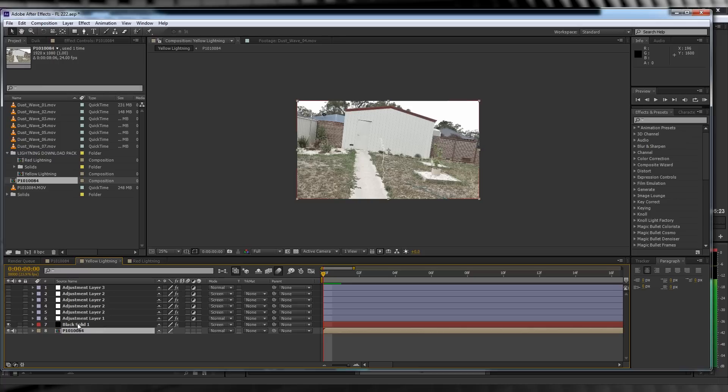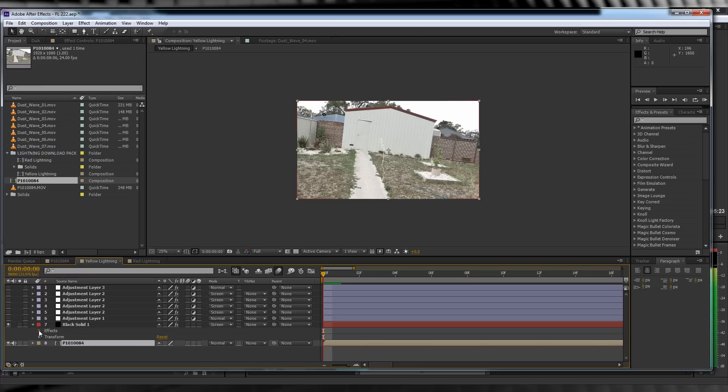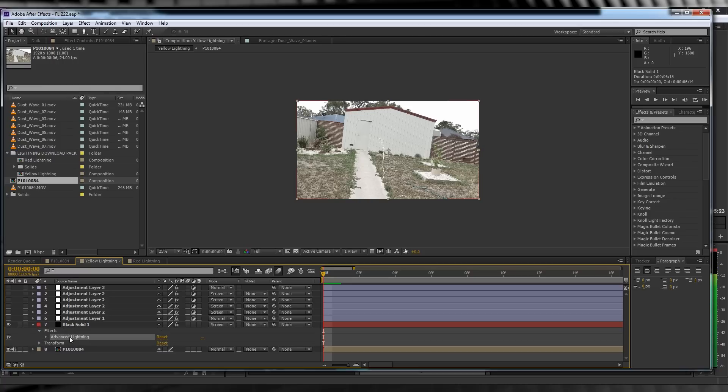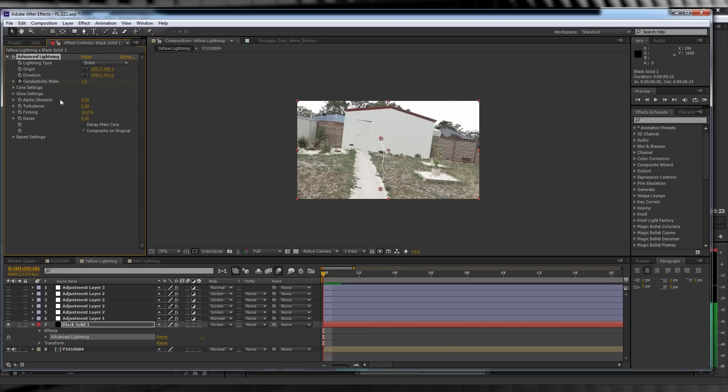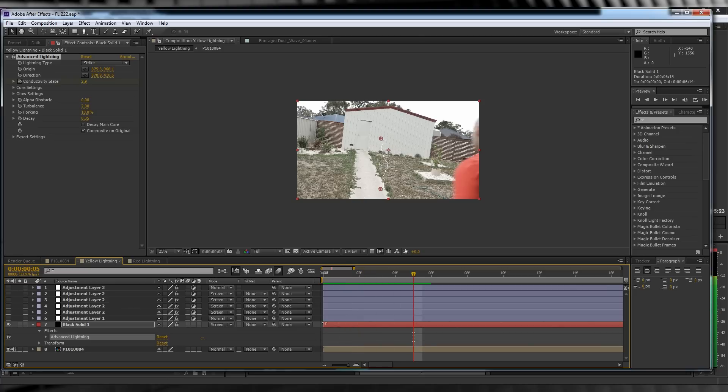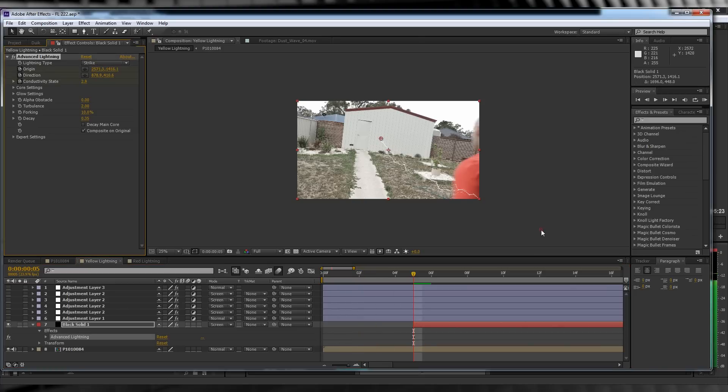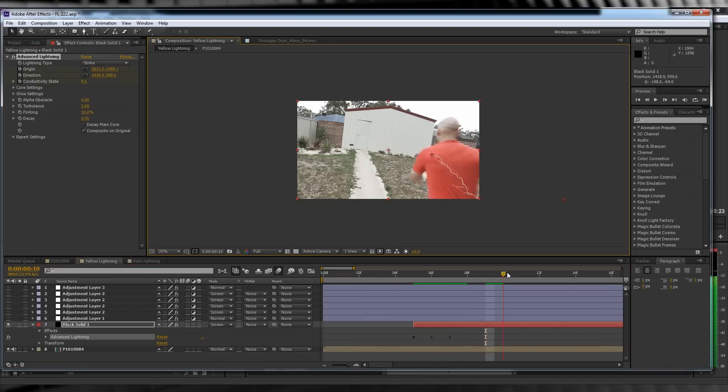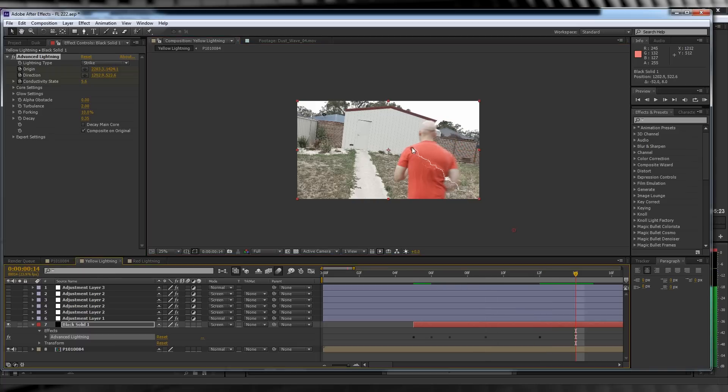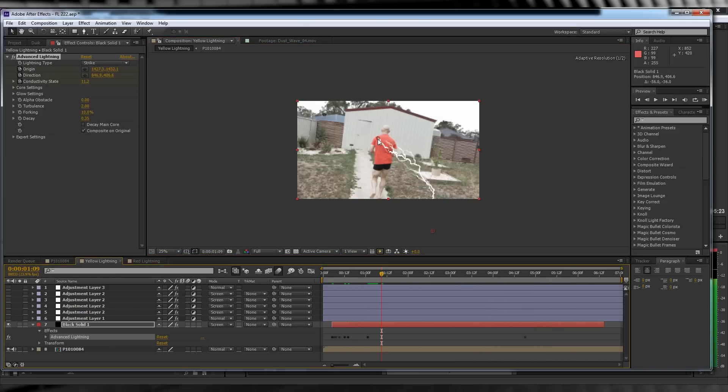Let's drag our footage comp in and place it right at the bottom. From there, let's hit the stopwatch on origin and direction on our lightning. Basically what we're going to do is pick a spot on our actor, like the shoulder here, and just try and stick to that spot as best you can while they're moving.